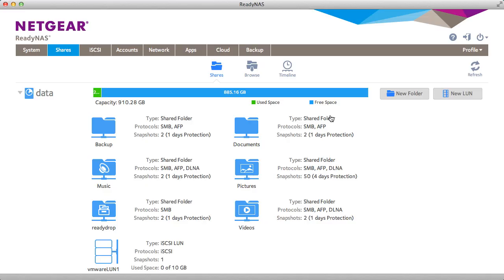Welcome to the world of ReadyNAS. Today we will be demonstrating cloning. Cloning is the ability to duplicate data within a snapshot.